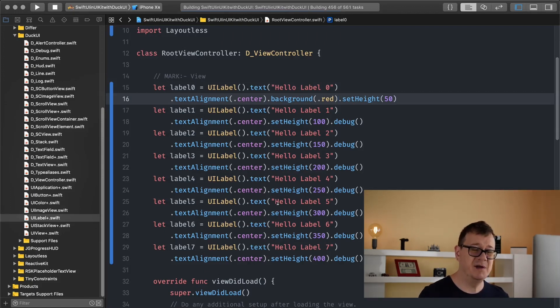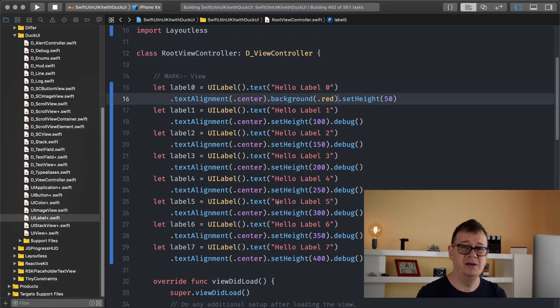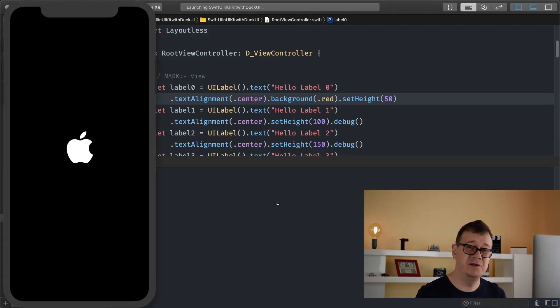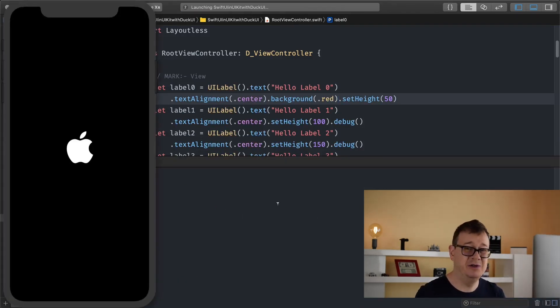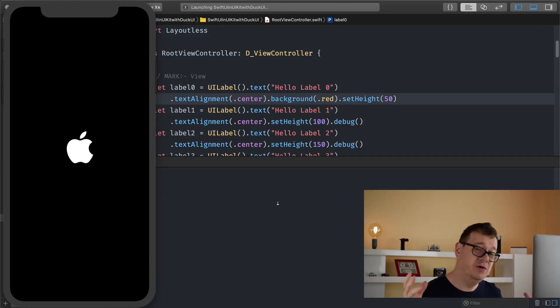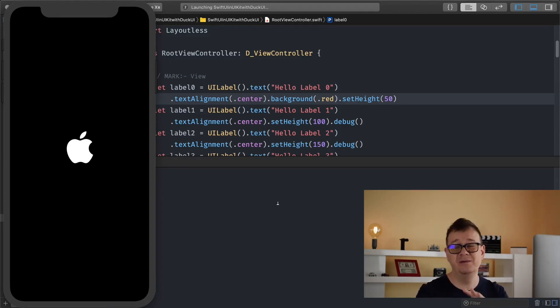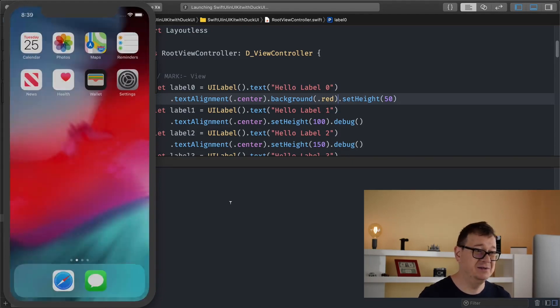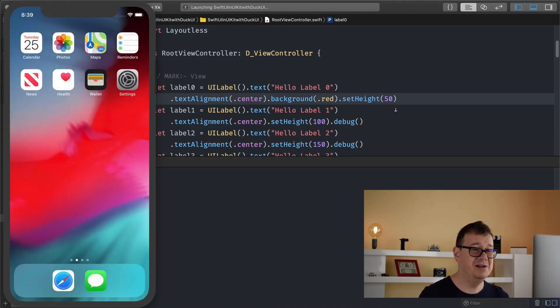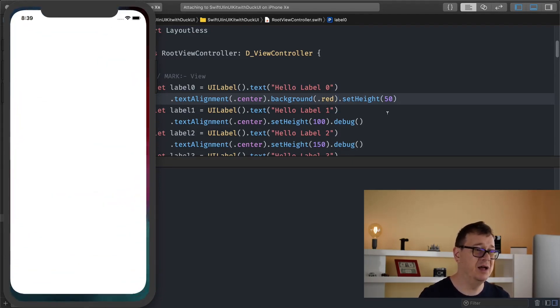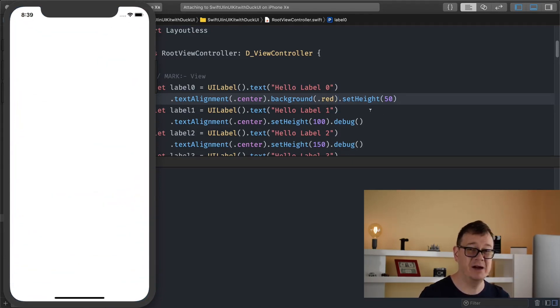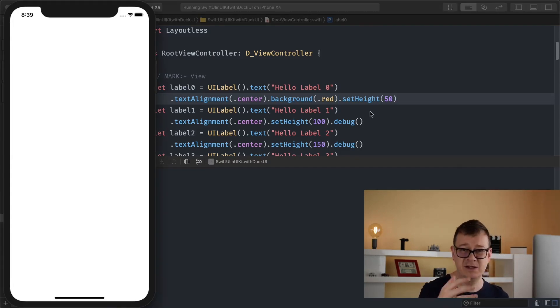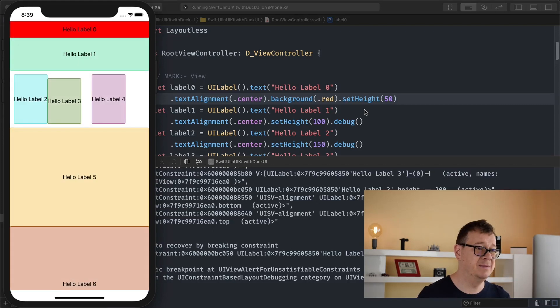And let's just build and run so we can see the changes. Of course we have a lot of labels. This is coming from the previous episode where I have introduced to you the awesome framework layoutless. Now how to layout your UI views and all of your UI elements without any constraints. So that was really fun to do and I recommend using layoutless with DuckUI and of course it is set as a dependency.